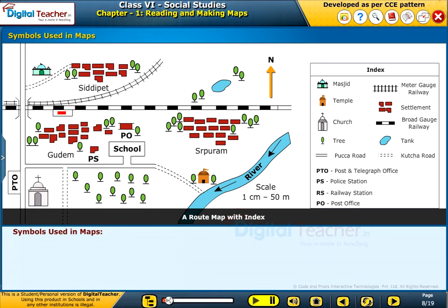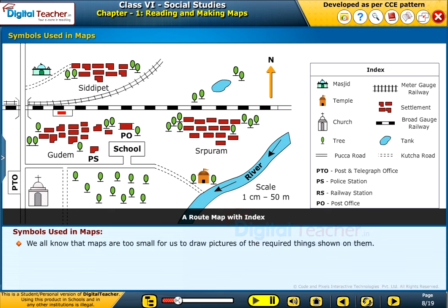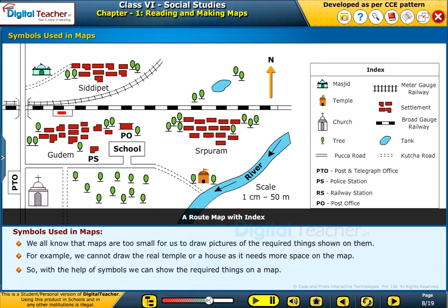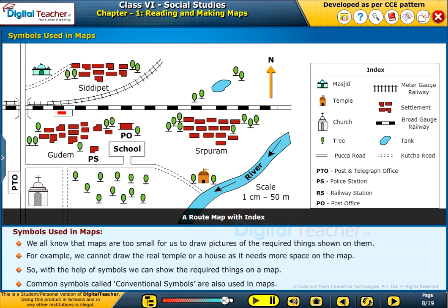Let us know about the symbols used in maps in detail. We all know that maps are too small for us to draw pictures of the required things shown on them. For example, we cannot draw the real temple or a house as it needs more space on the map. So, with the help of symbols, we can show the required things on a map. Common symbols called conventional symbols are also used in maps.